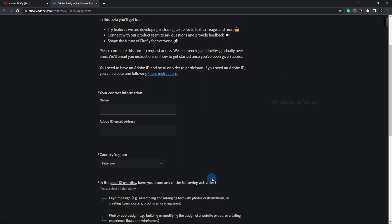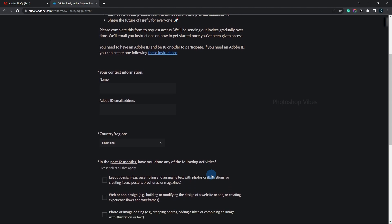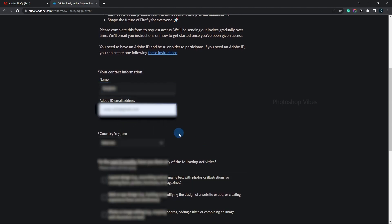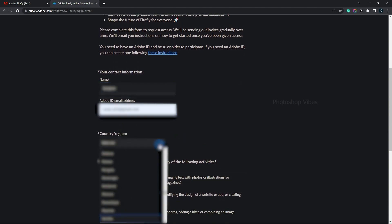Once you've clicked on "request access", a new tab will open up where you'll need to submit a form. Enter your name, email ID, and select your country region.